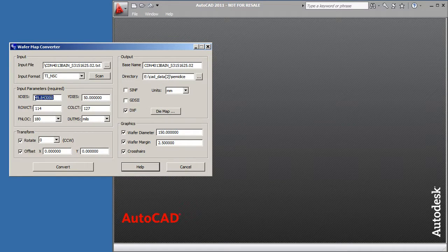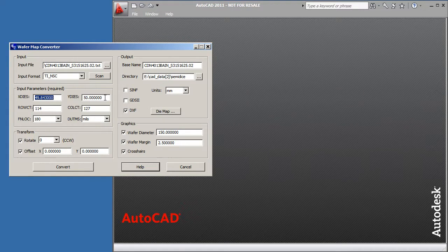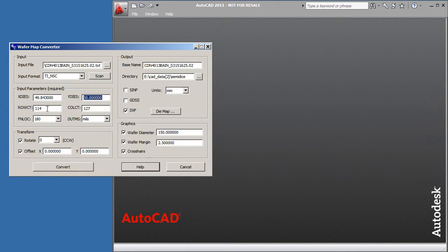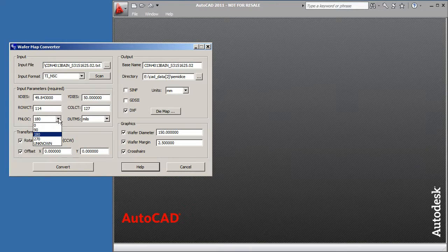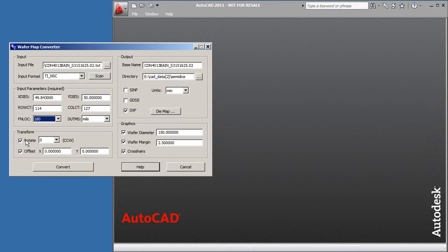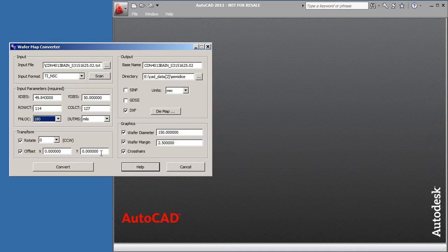Then it tells us how big the chip is and how many rows and columns it found. You may need to enter where you think the flat is. If you need to, you can rotate the data and you can also offset it. We won't put those values in right now.